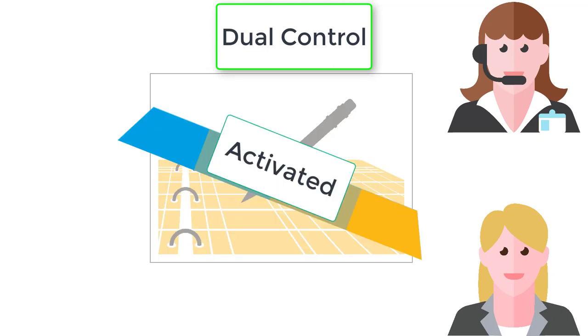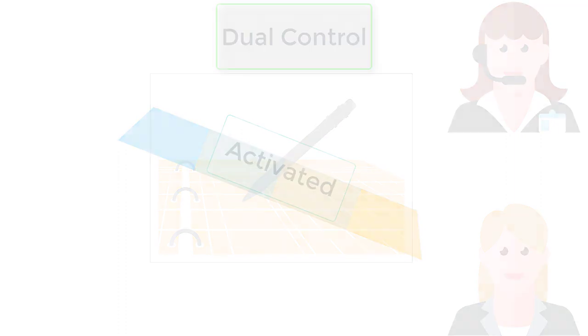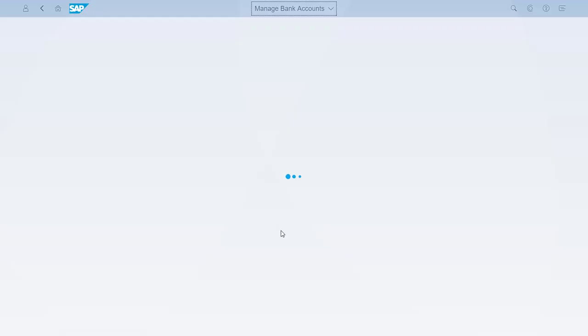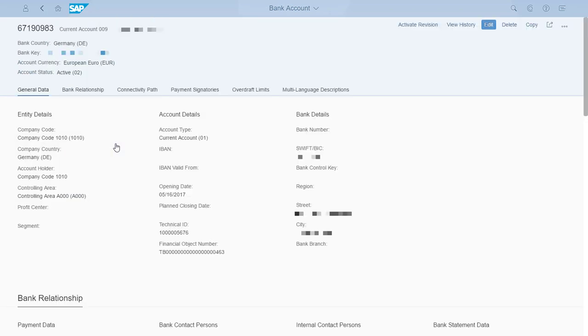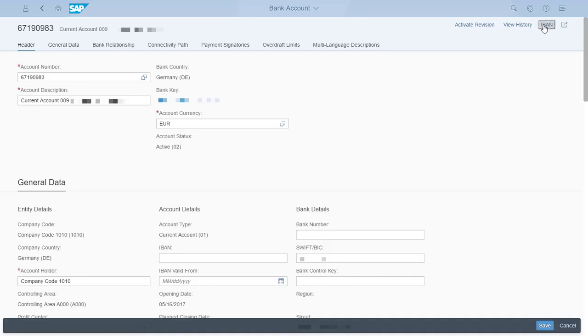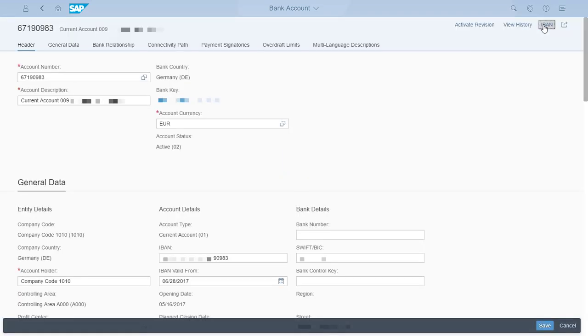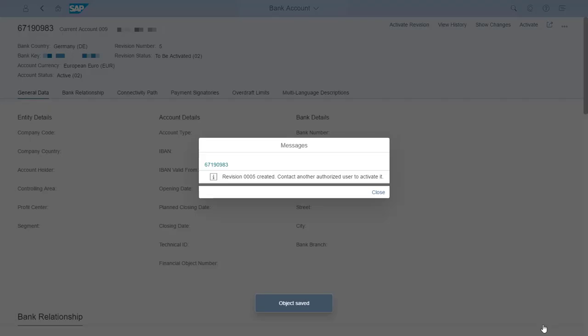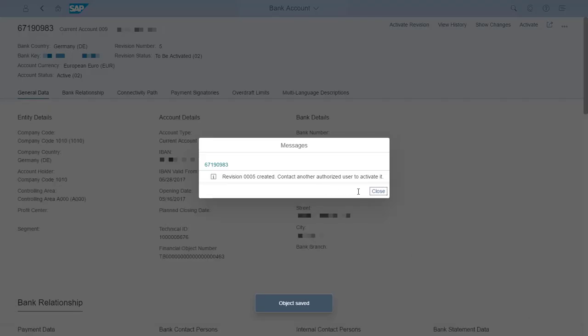Let me show you what it's like to use dual control in bank account management. In the manage bank accounts app, I search for a bank account. I want to update the IBAN for this account, so I click Edit and then the IBAN button to generate an IBAN. I save the change and a message shows up telling me that the revision has to be activated by another authorized user.